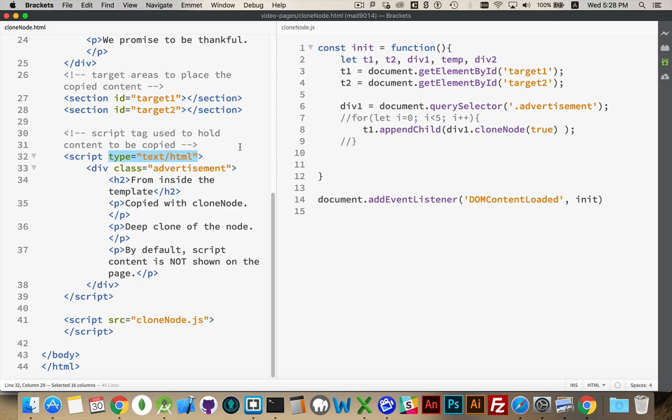The type is not text slash JavaScript or application slash JavaScript or anything like that. It's text slash HTML. The content inside of this script tag is HTML.